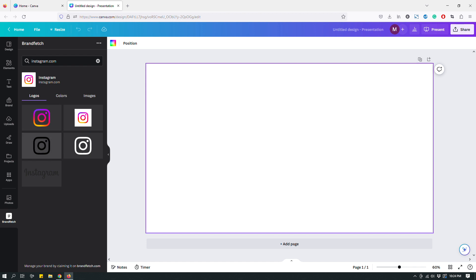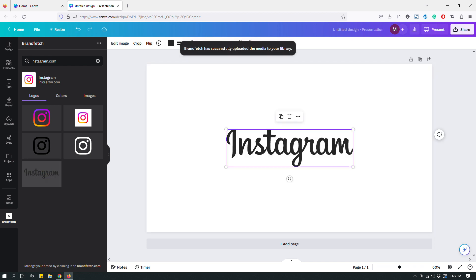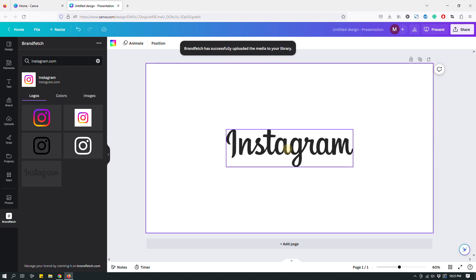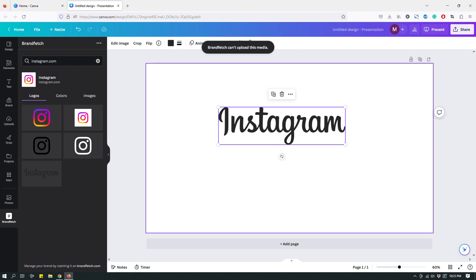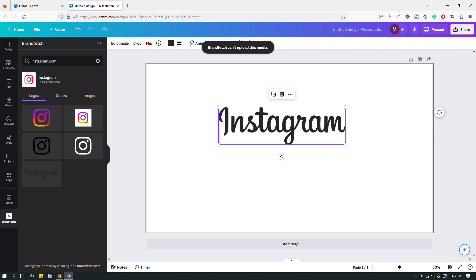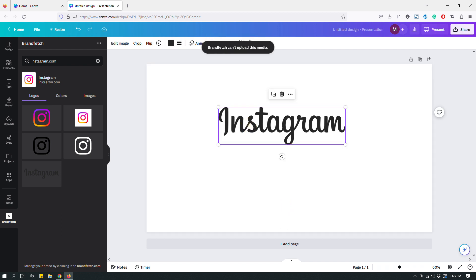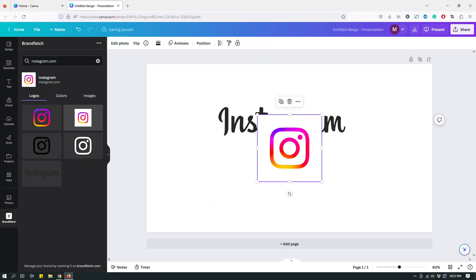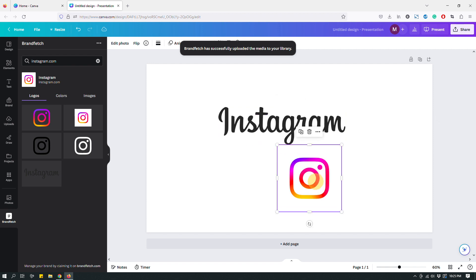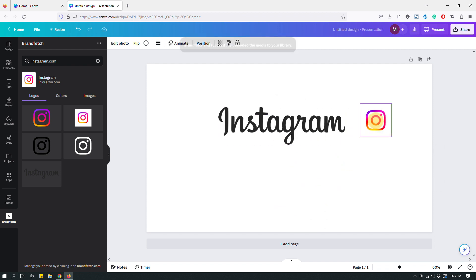They have the logo, they even have the wordmark logo option. They also have just the brand pitch—can't upload this media, so something went wrong. Okay, so I don't know, something just glitched out I guess.